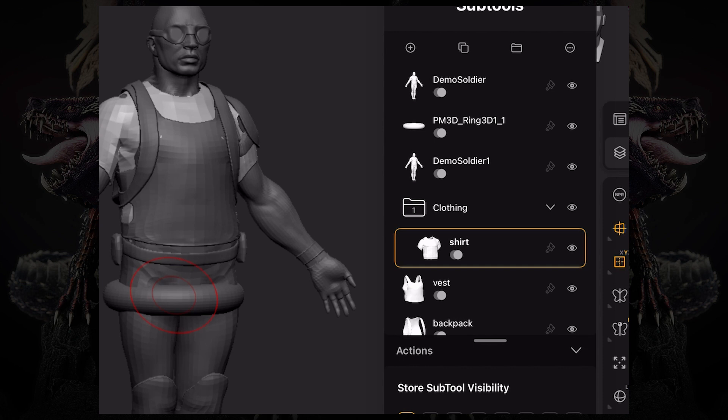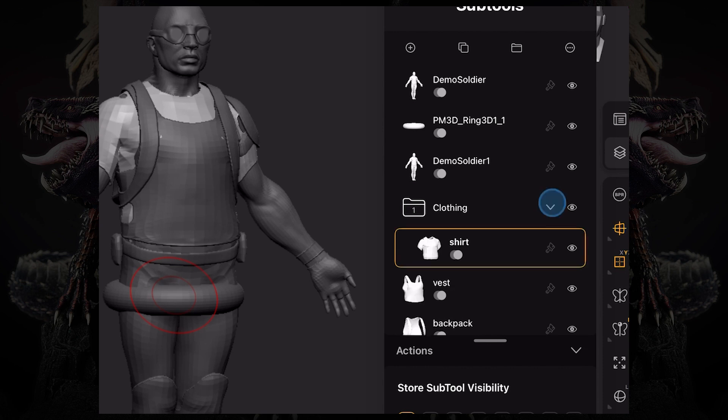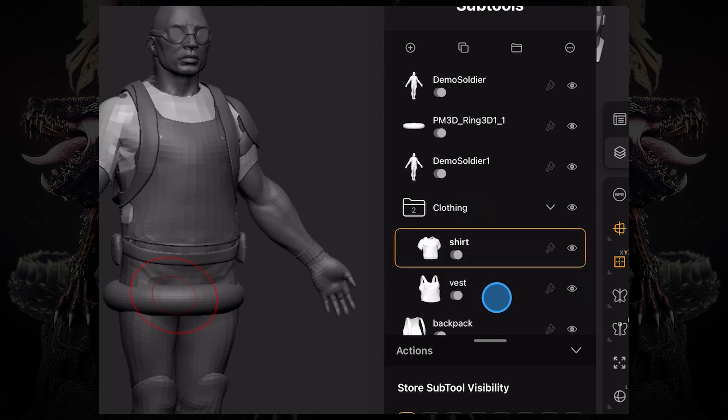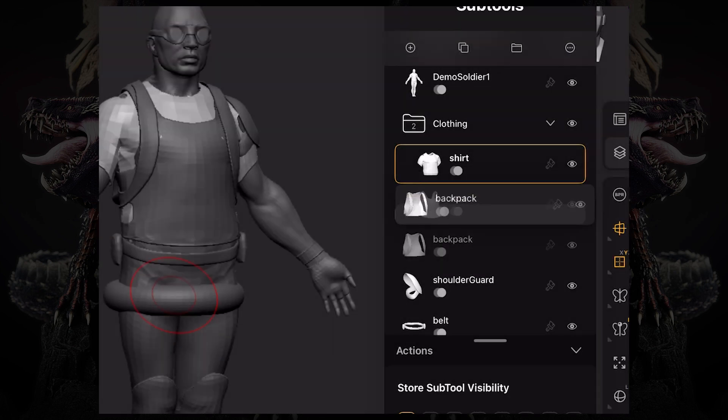You can press the little arrow to collapse the folder, then drag in the vest, the backpack, and the shoulder guard.